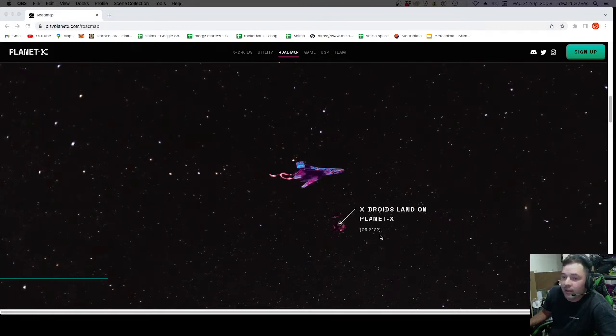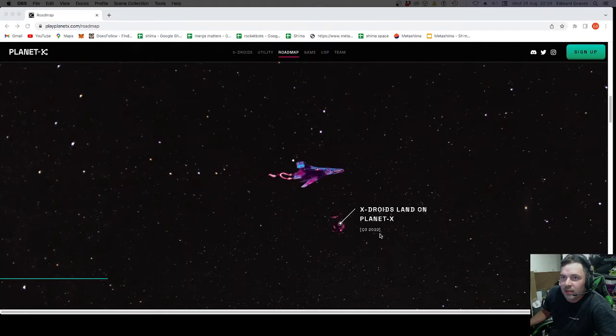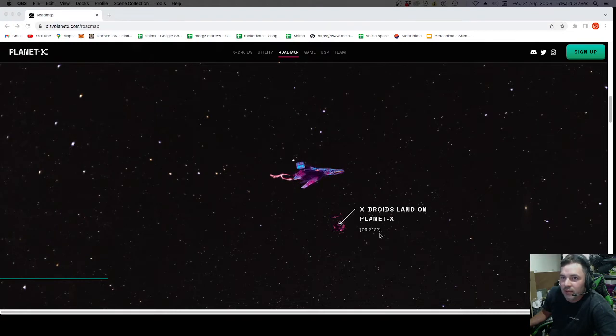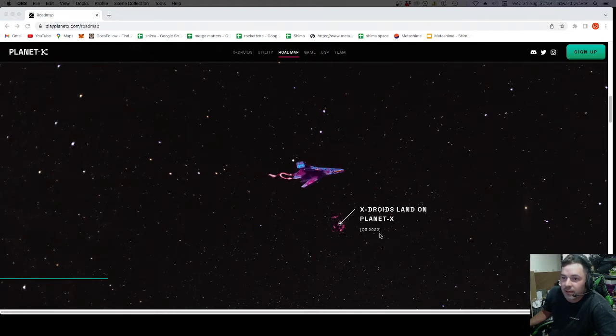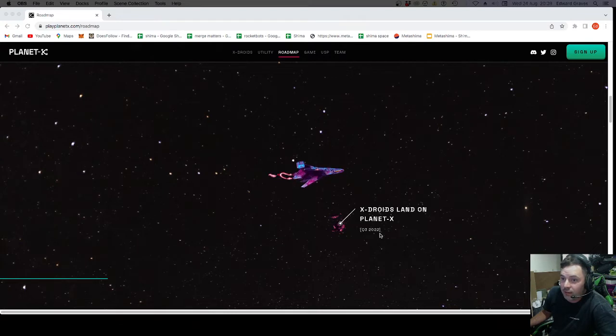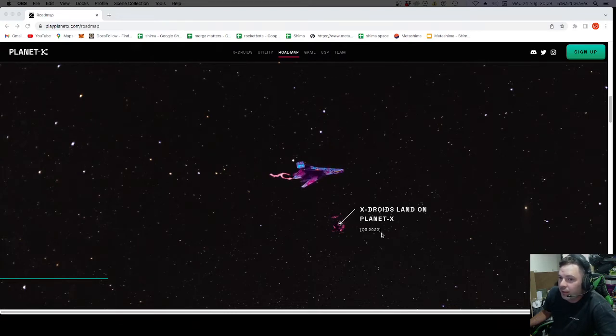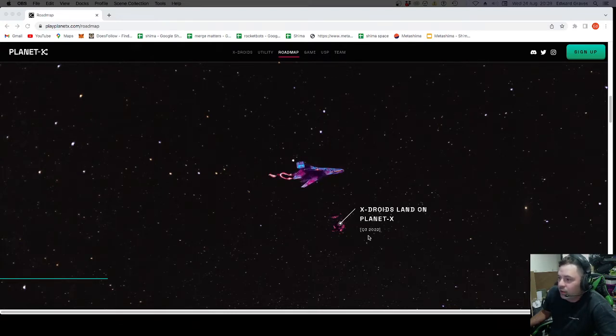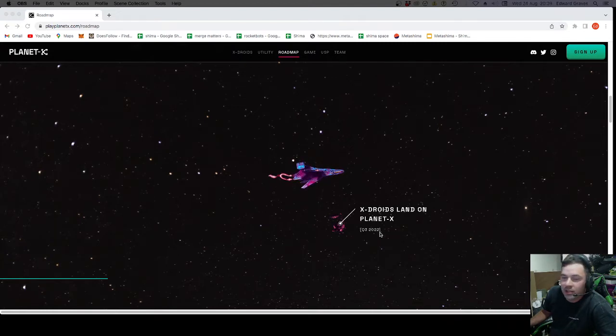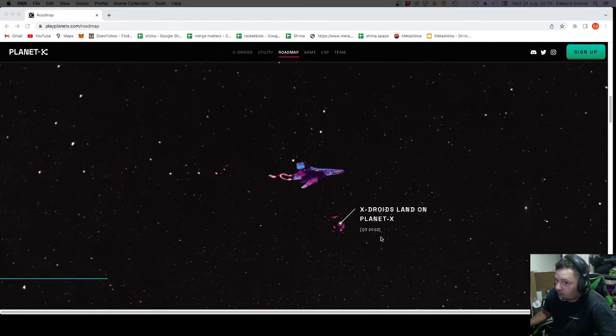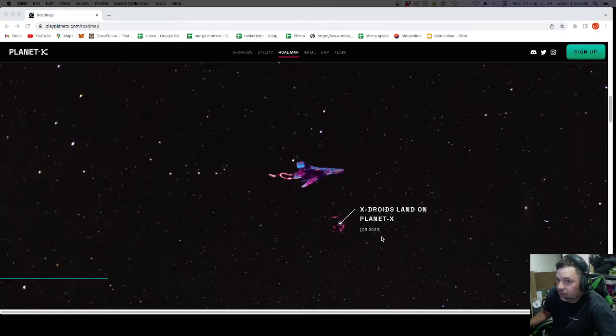Q3 2022. And just for a moment, we are towards the end of August now. So September is the next month. End of September is the end of Q3. So they've got a month and a week to do all these things that say Q3 2022. Within a month. So I hope it does happen.